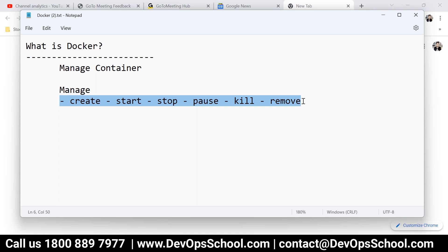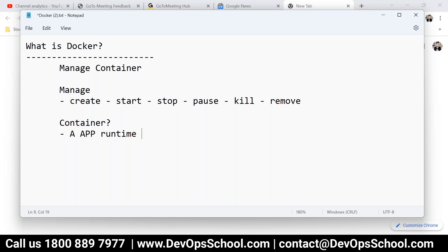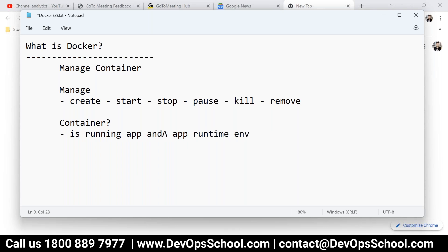But the question is, what is a container then? So this question is very important. The standard definition: it's an application runtime. That means it has an app. Container is running your app and it has the app runtime environment and all resources.